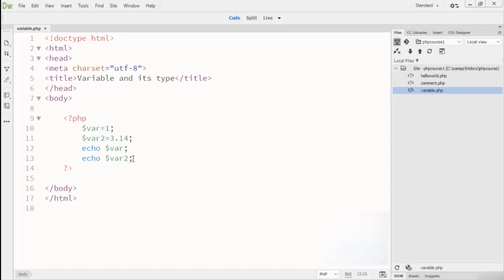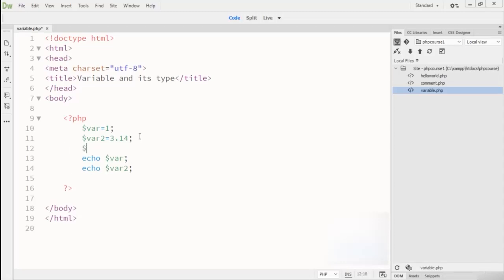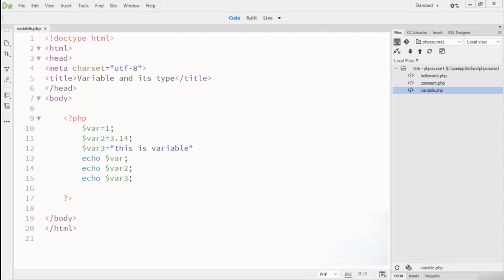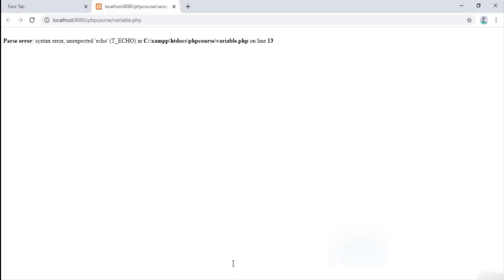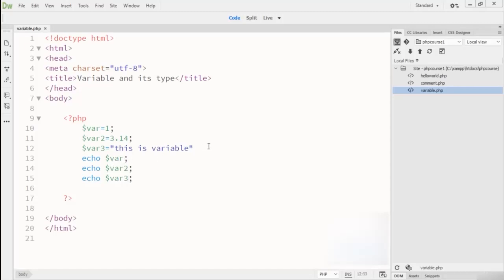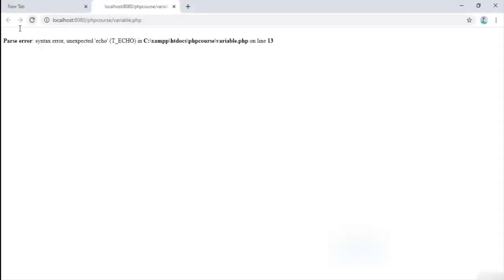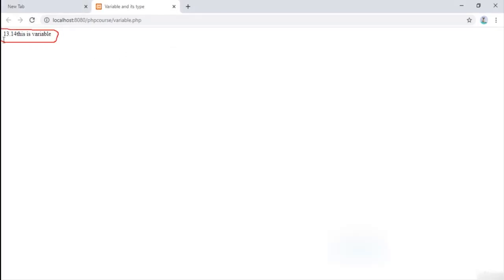Now let's look at the string variable type. Inside the compiler I write variable3 equals a string value — I write 'this is variable' as a string. String variables allow you to store characters. I run echo with variable3. When refreshing, we get an error on line 13 because we missed a semicolon. After adding the semicolon and refreshing, we can see: integer type, float type, and string type variable outputs.